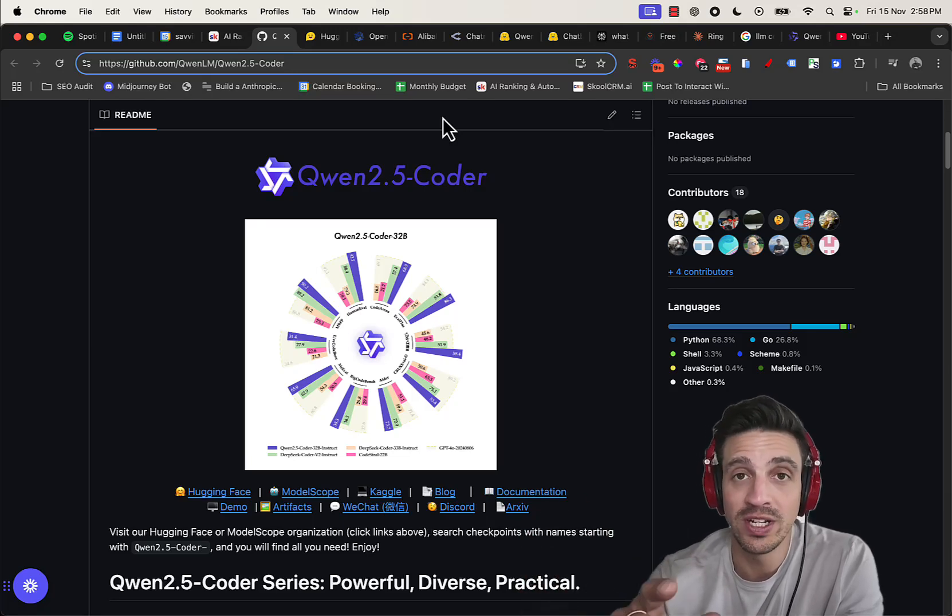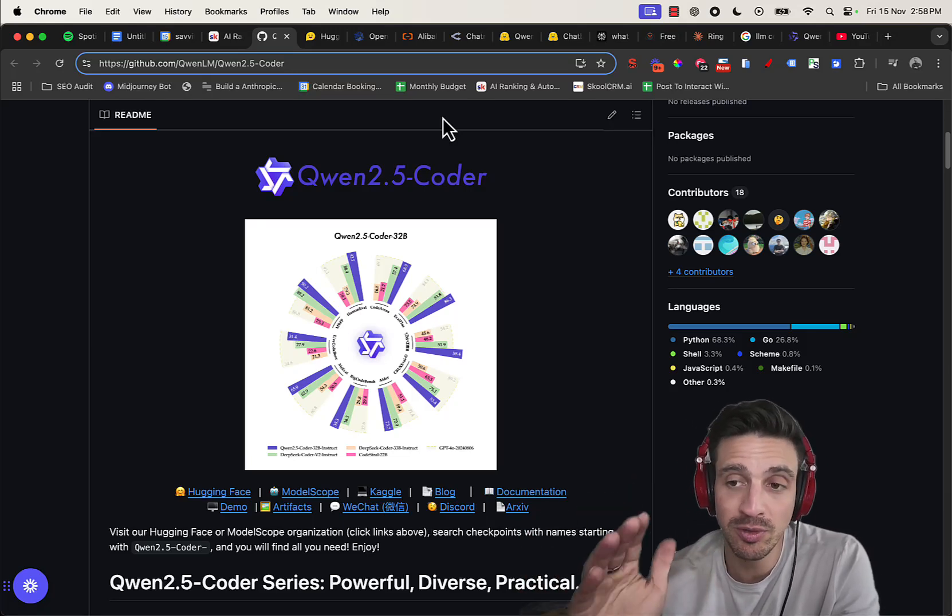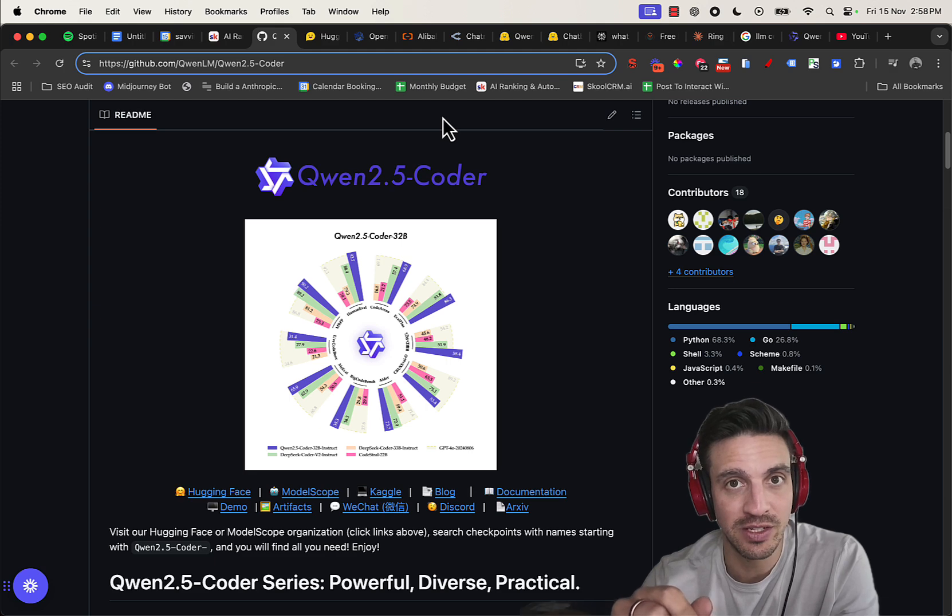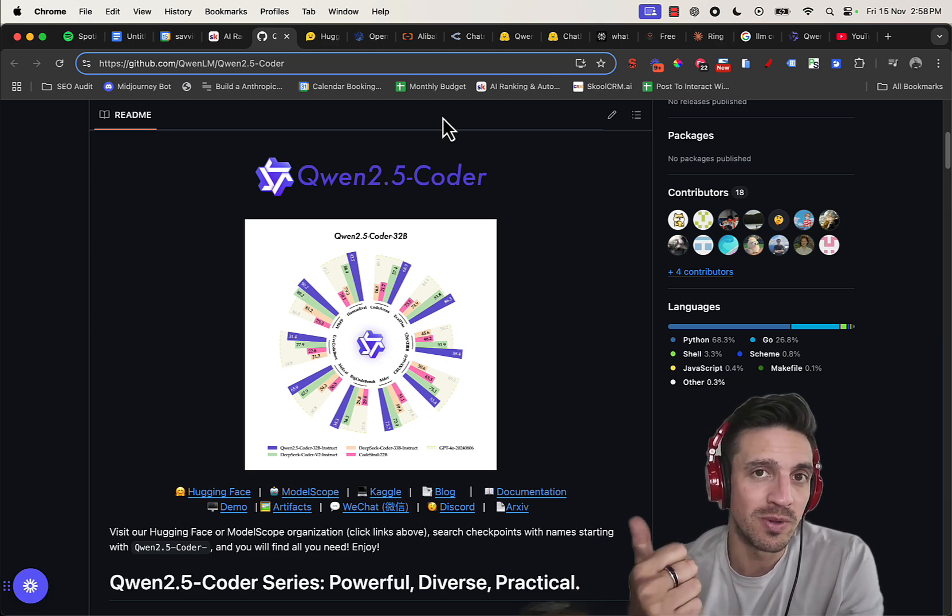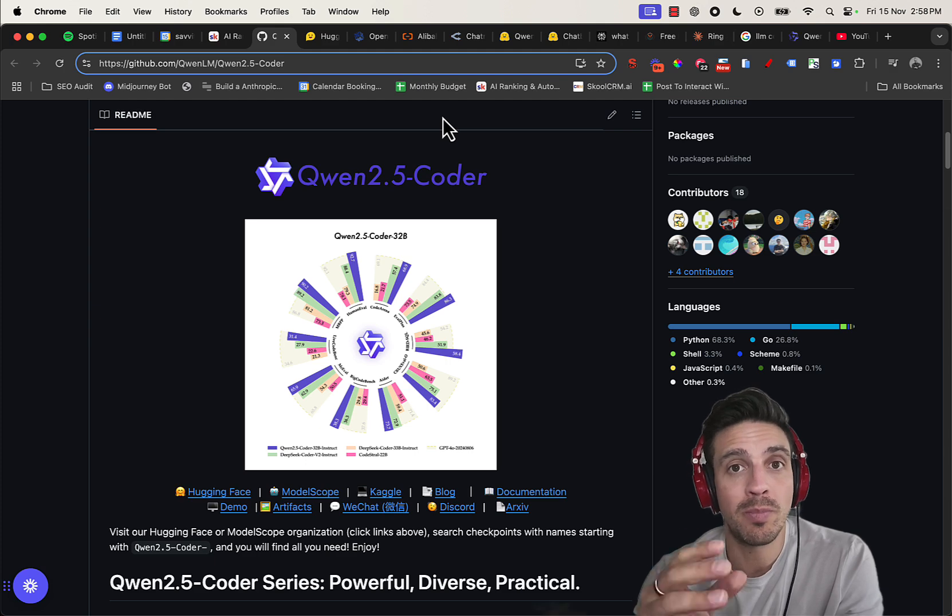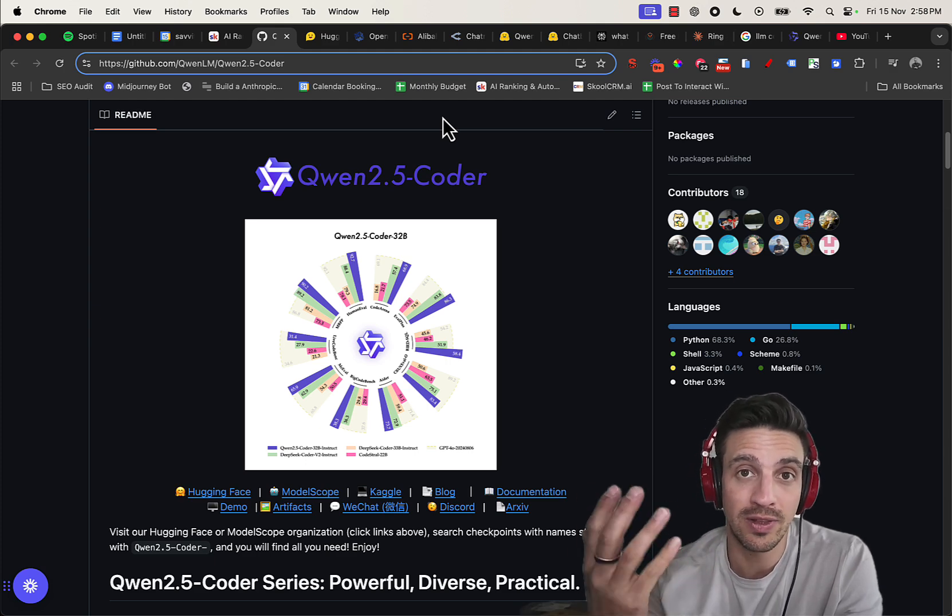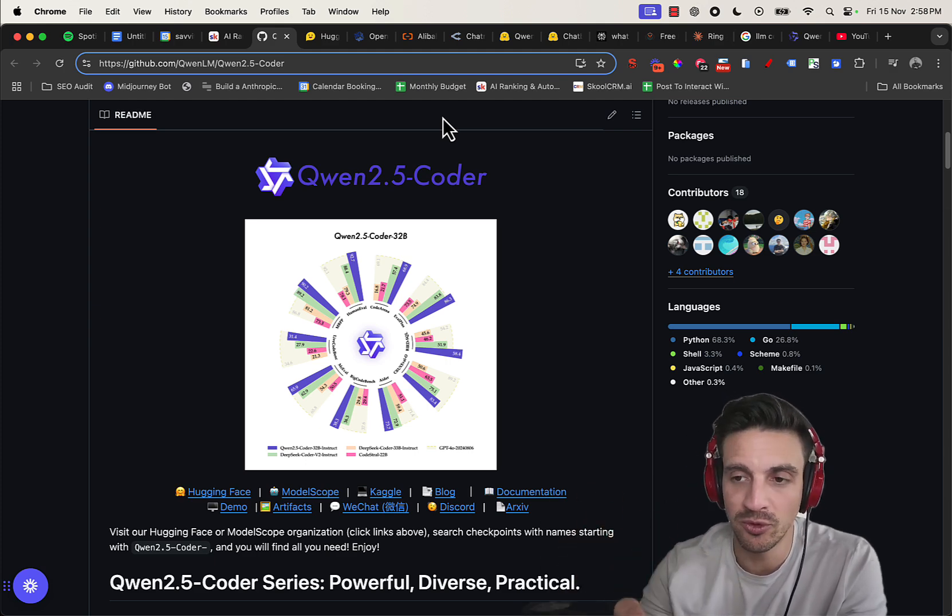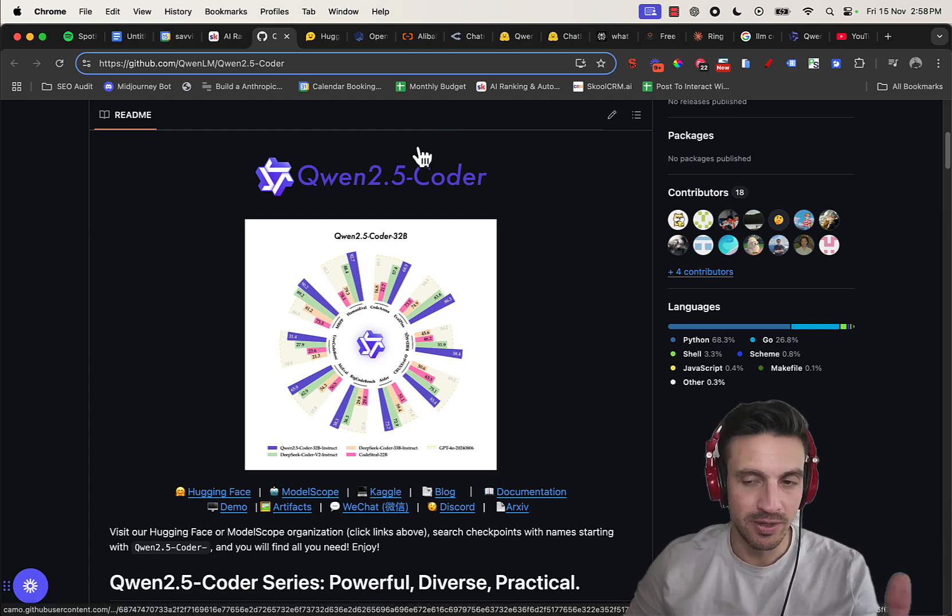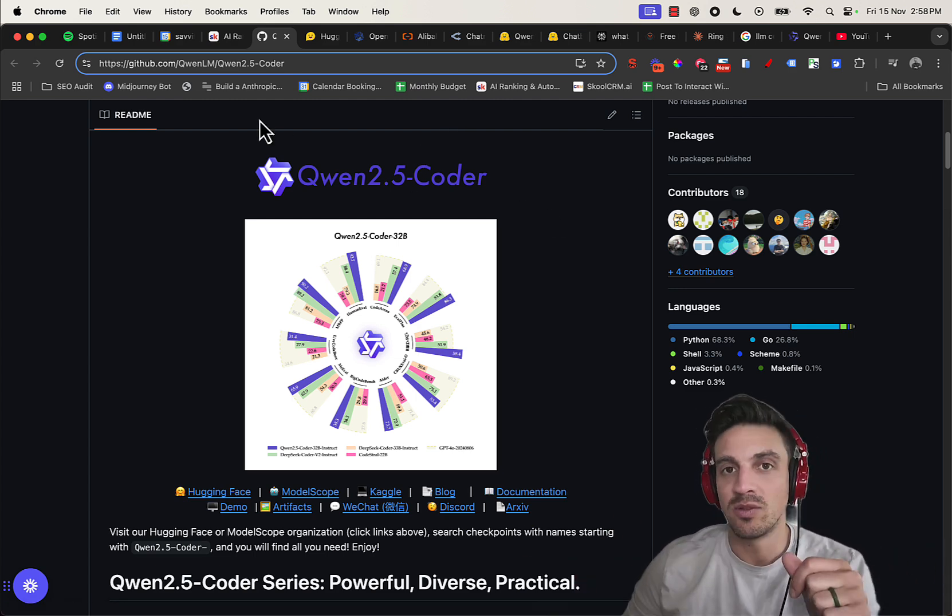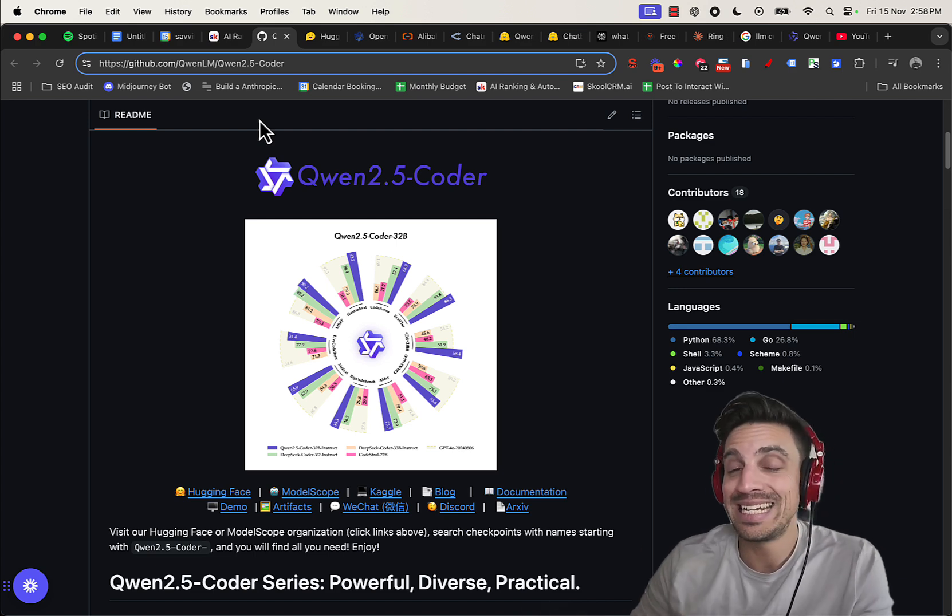The Qwen 2.5 Coder, the 32 billion parameter version, is incredible and making a big splash in the AI space at the moment for very good reason. Not only is it open source, but it's also a smaller model compared to large flagship models, which it's competing with and sometimes winning when it comes to coding. This is a model created by Alibaba, the very large Chinese company, that made it specifically to be able to code extremely well.